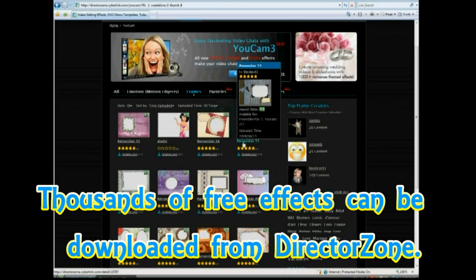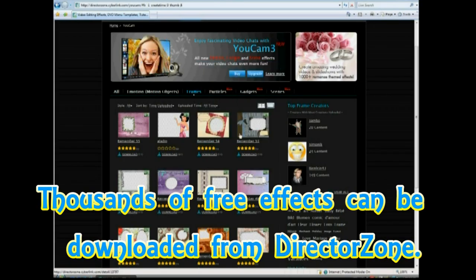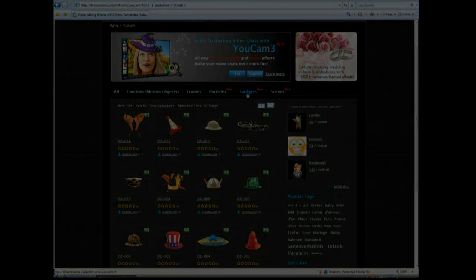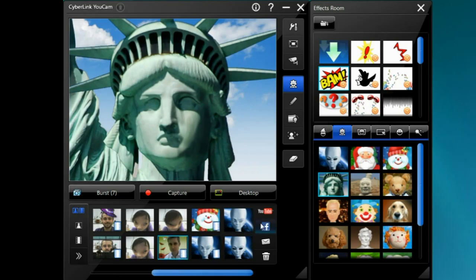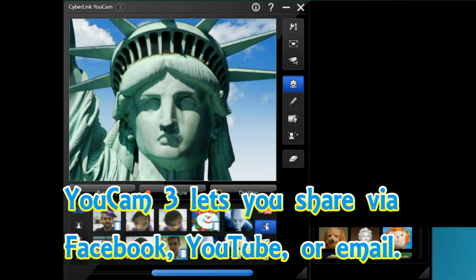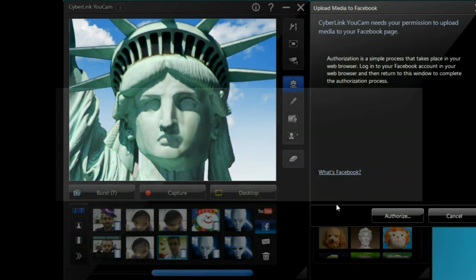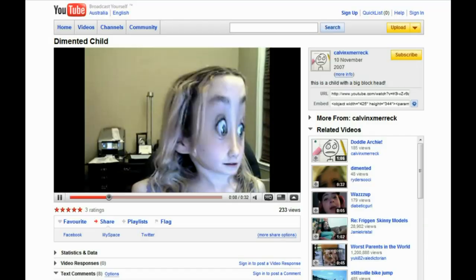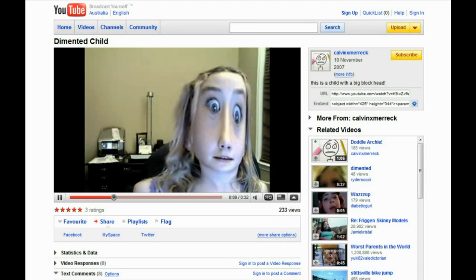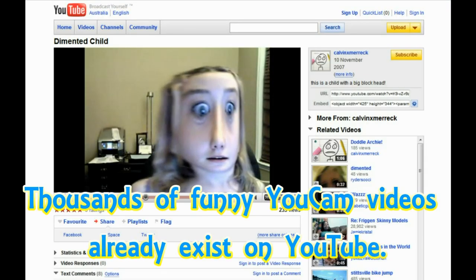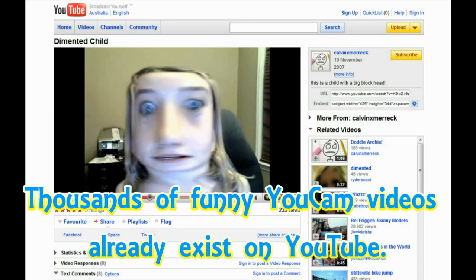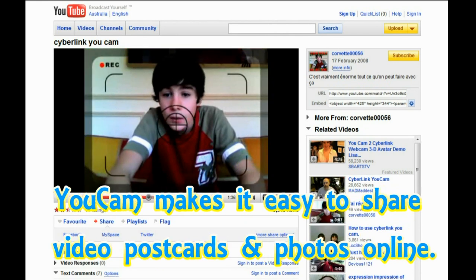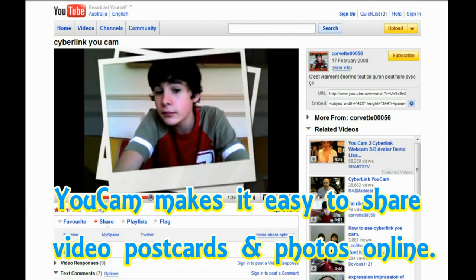Thousands more effects are available free to download from Cyberlink's Director's Own website. When your recording is done, videos can be uploaded to Facebook and YouTube directly, or you can email photos and videos directly to friends. There are already thousands of videos on YouTube that have been uploaded via previous versions of UCAM.